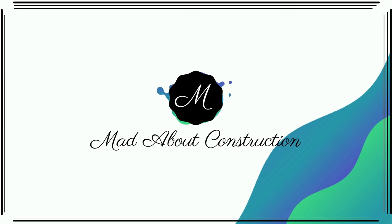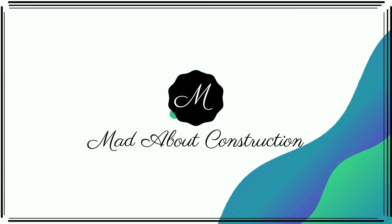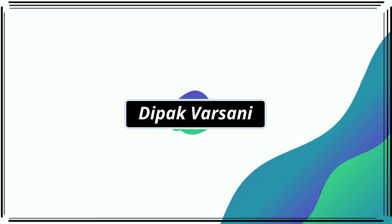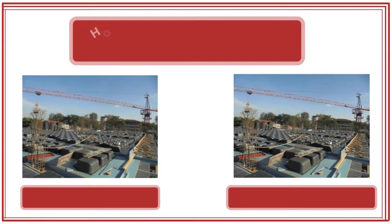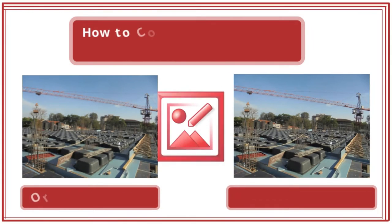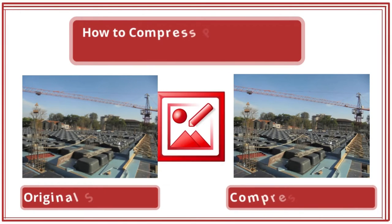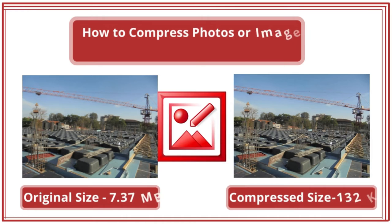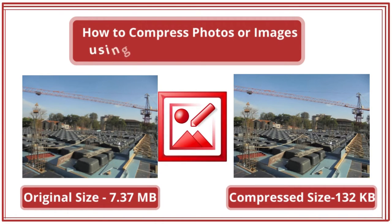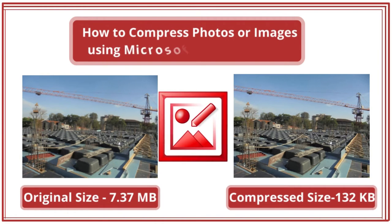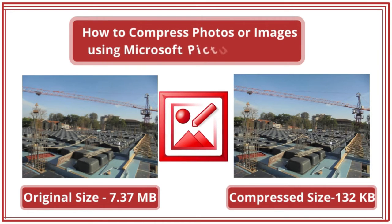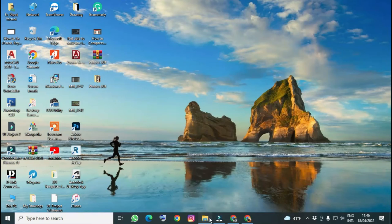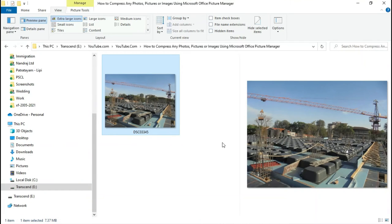Hello friends, welcome to my channel Made About Construction. My name is Deepak Varshani. In this video, I'm going to show you how to compress your images, photos, or any picture using Microsoft Office Picture Manager.